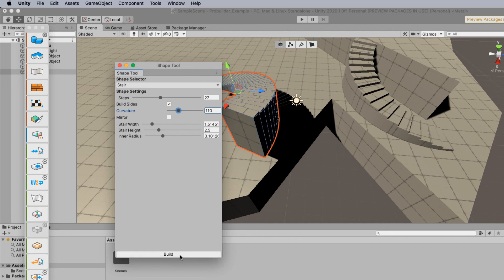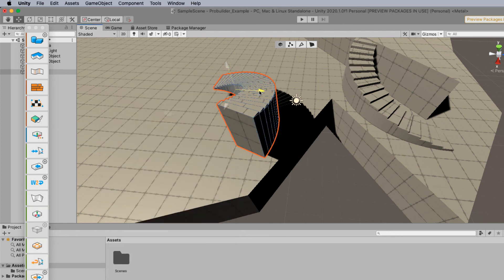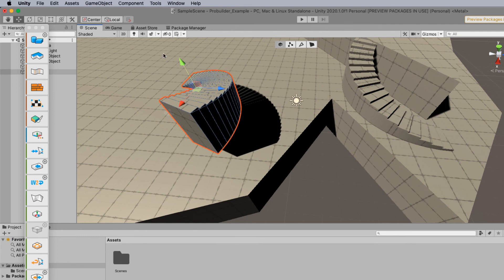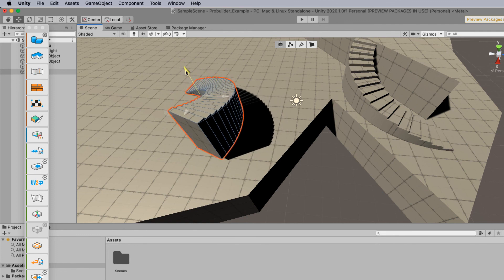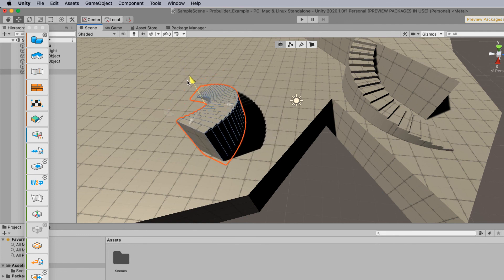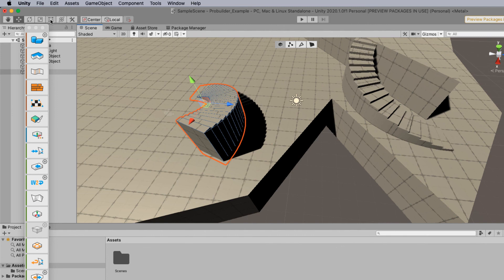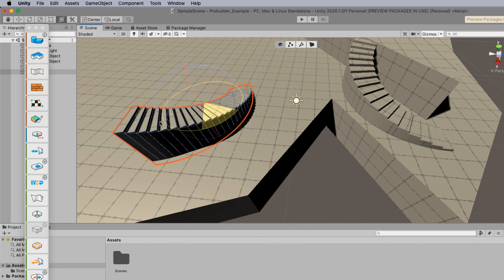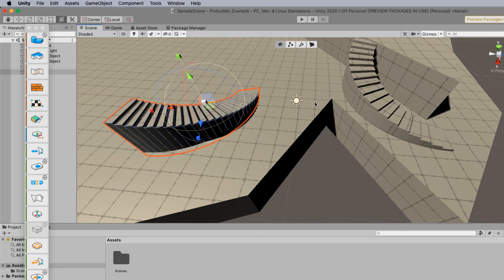So once you click on build then the object is now built. And once again the normal adjustment tools still apply. So you can scale, tilt, all those sorts of things. Spin it around if you need be to get it in position.